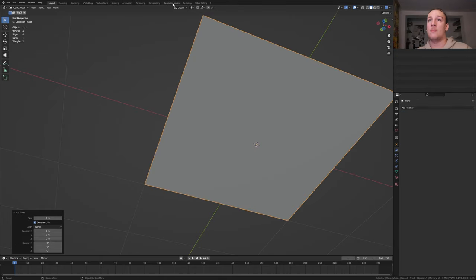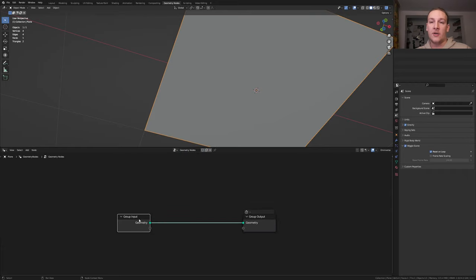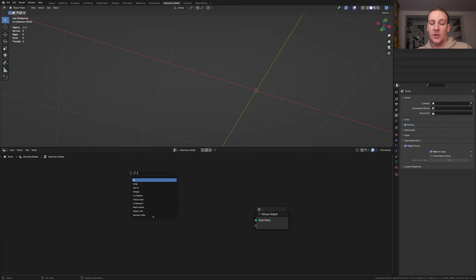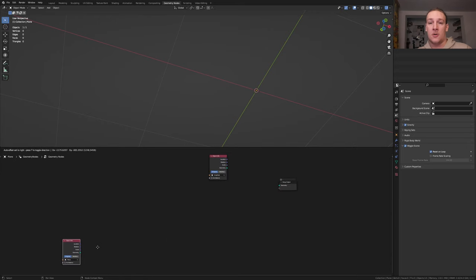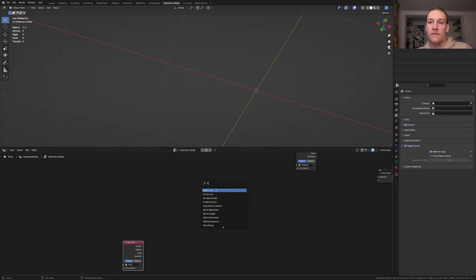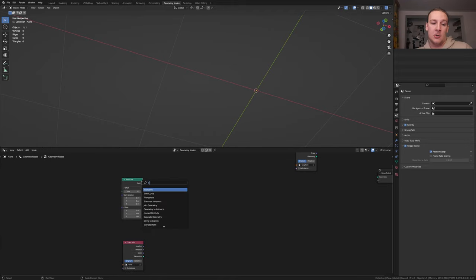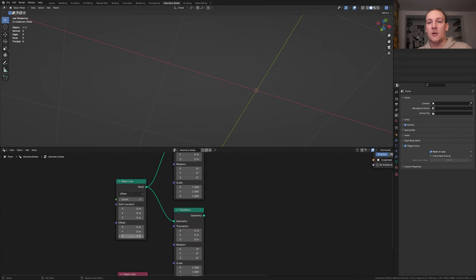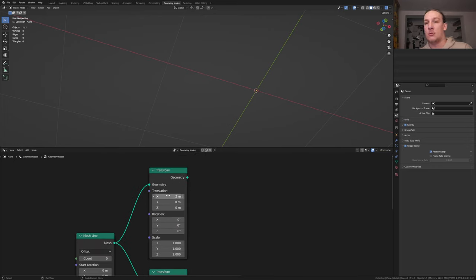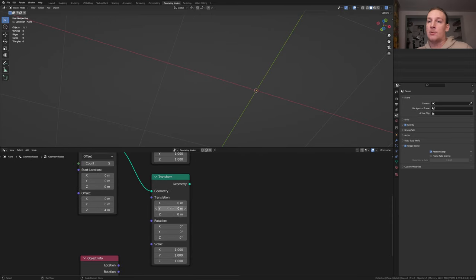Add a plane, go to geometry nodes, and click on New. Delete the group input, add an Object Info node, and select the two objects that we created. Let's bring the torus down here. Add a Mesh Line node and also add a Transform node. Duplicate it. Plug the mesh into the geometry and set the count to 5, then set the offset on the Z axis to 4. For this transform node set the X translation to 2 and the Y rotation to 90. For this one leave the translation at 0 and set the Y rotation to 90 again.